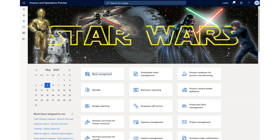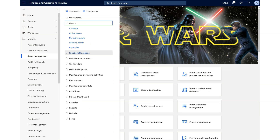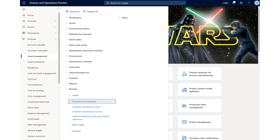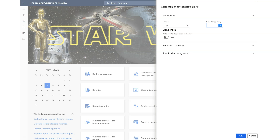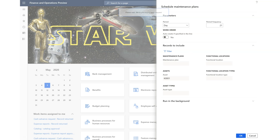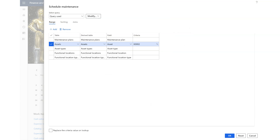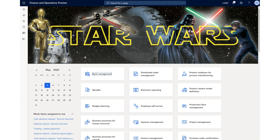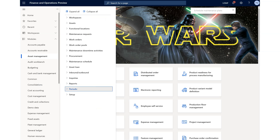Here I have already created an asset. That asset code is K8002. I'll move to the Periodic menu, and under Periodic there is Preventive Maintenance. Under Preventive Maintenance there is Schedule Maintenance Plan. In this maintenance plan I'm going to run it for the next 21 days for an asset which requires maintenance every seven days. So putting 21 days from today, it's going to check whether this particular asset needs any maintenance.